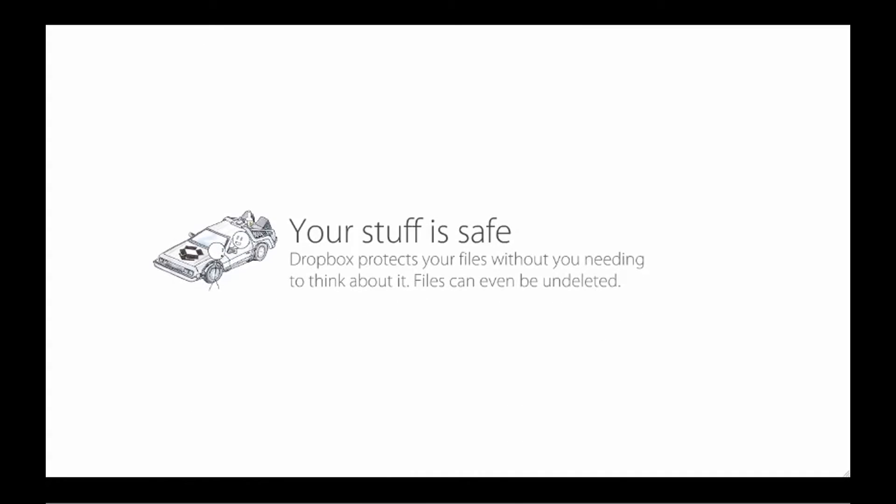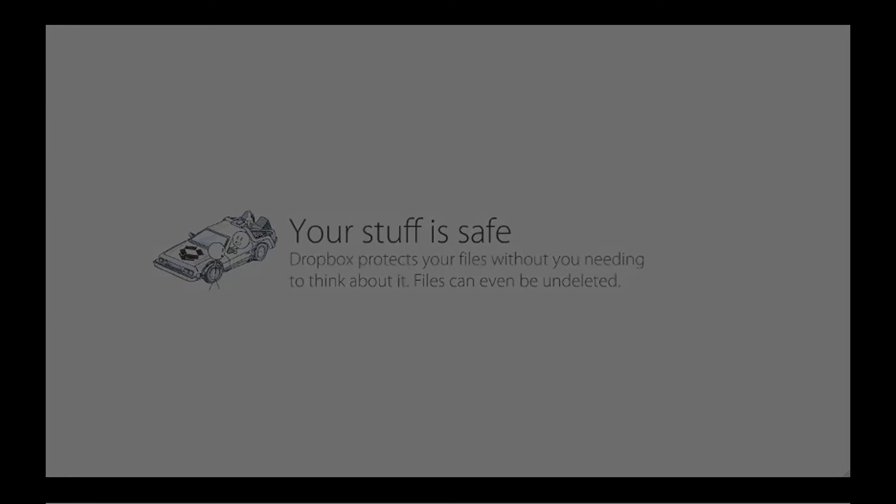Finally, Dropbox protects your files without you needing to think about it. Files can even be undeleted.